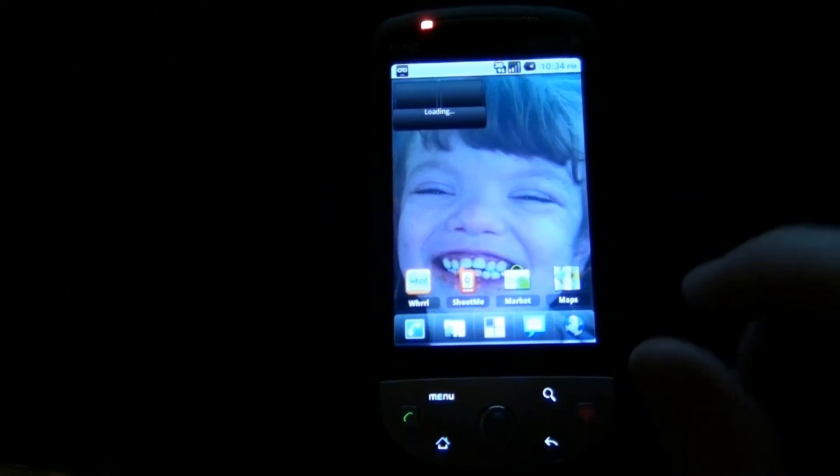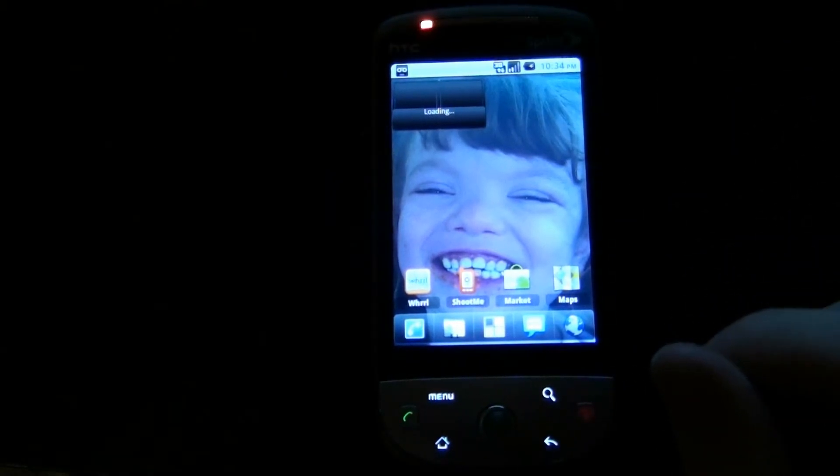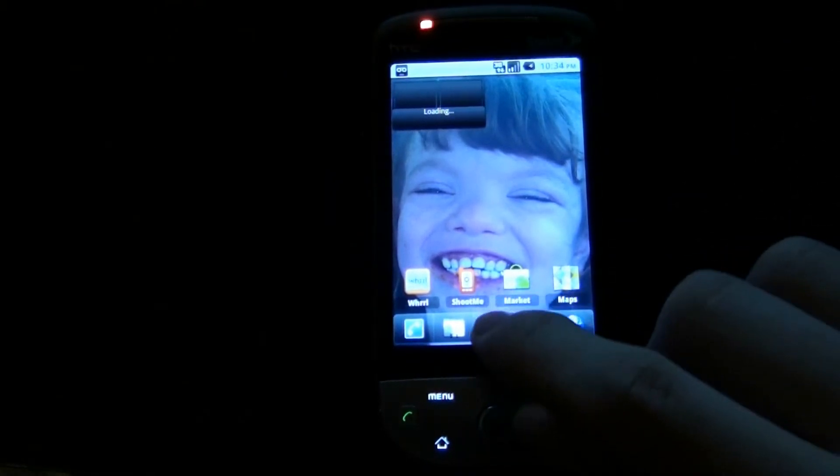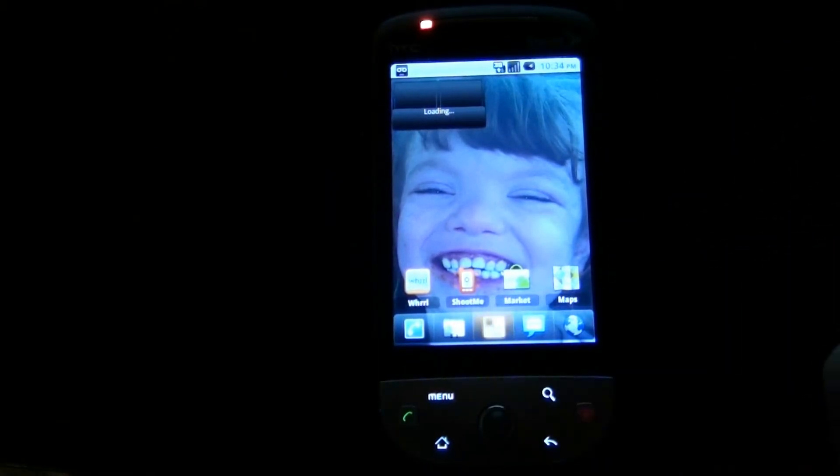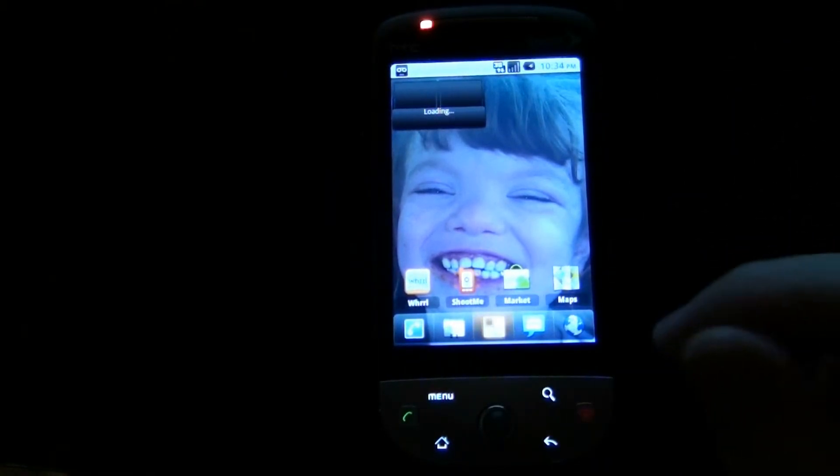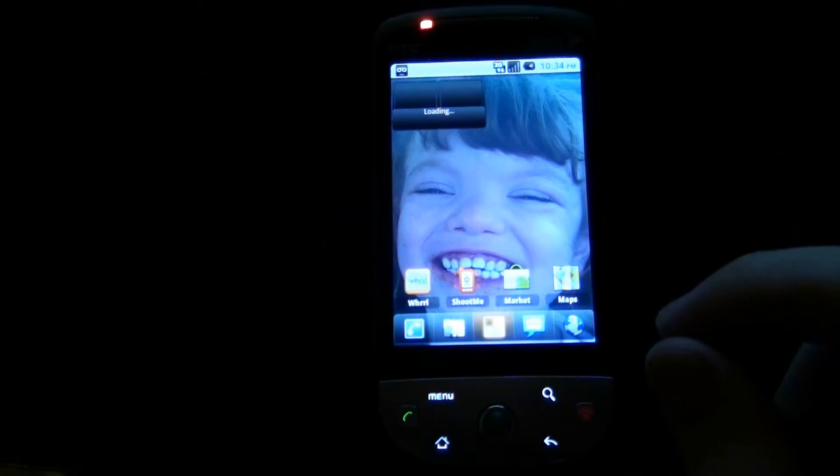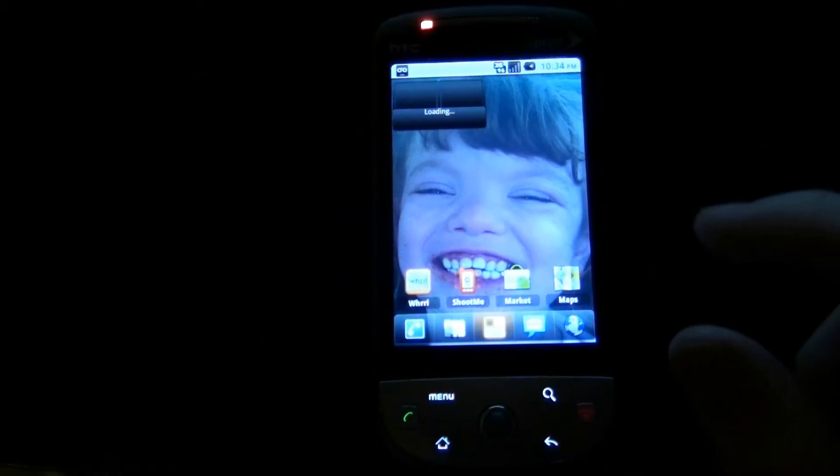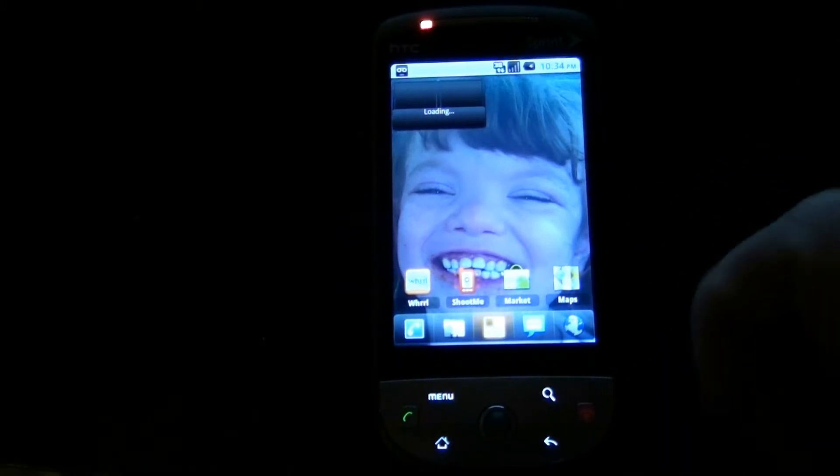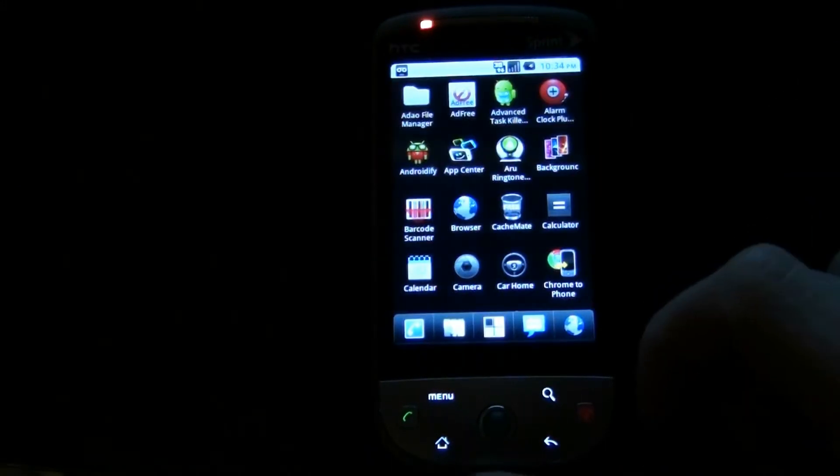I am going to be real with you guys, it didn't move for several minutes. So I restarted the phone and we are going to try this again.